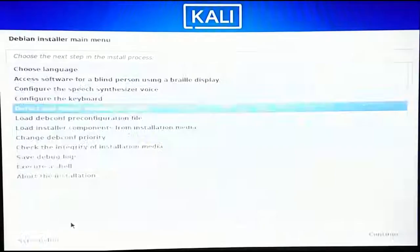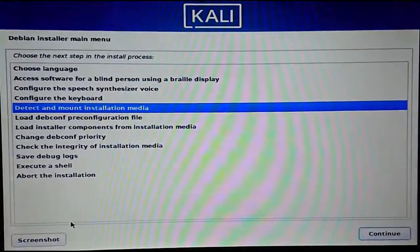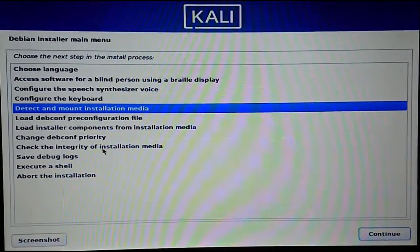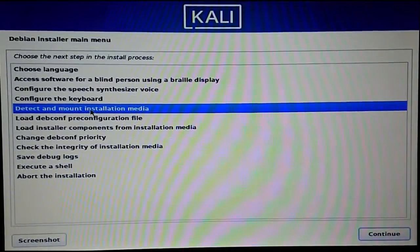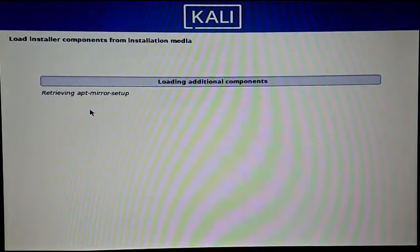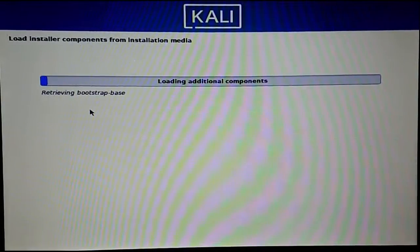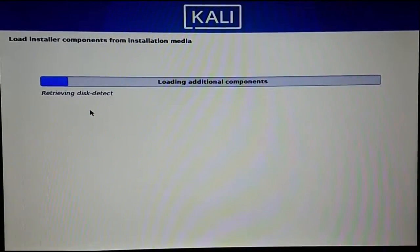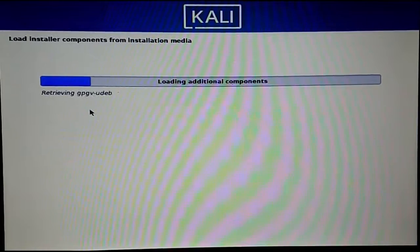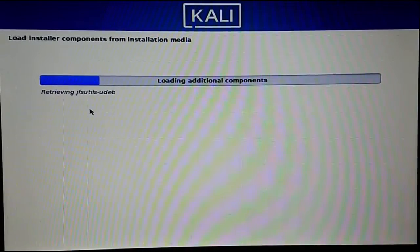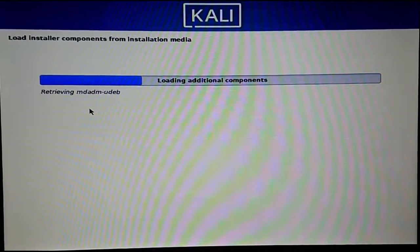We are done with the first issue. Type 'exit' and hit Enter, then select 'Detect and mount installation media,' double-click on it, and the setup should continue without any issues. Let's have a look at the second issue.